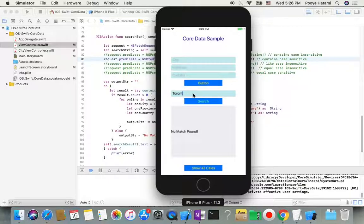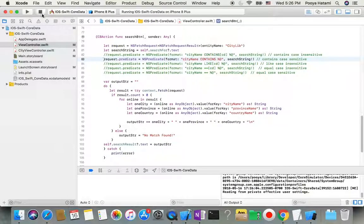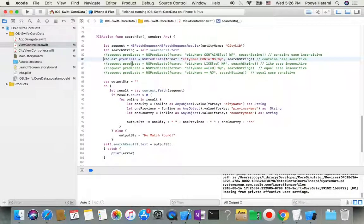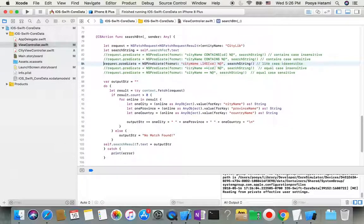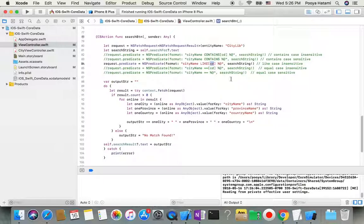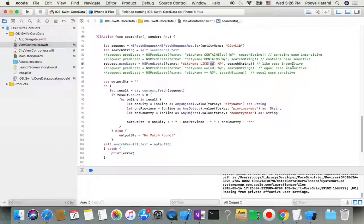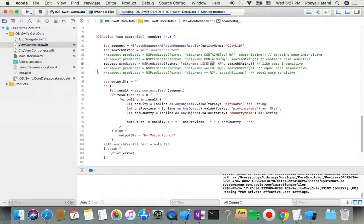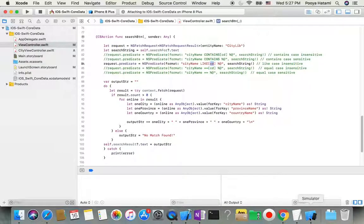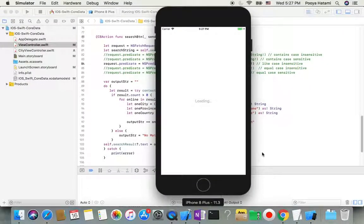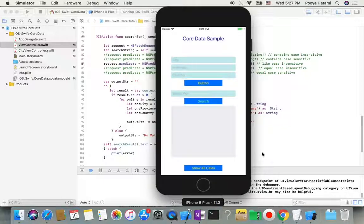But if I use for example capital O, no match. Okay, so let's try, instead of 'contains' I use 'like'. 'Like' is more like equal.